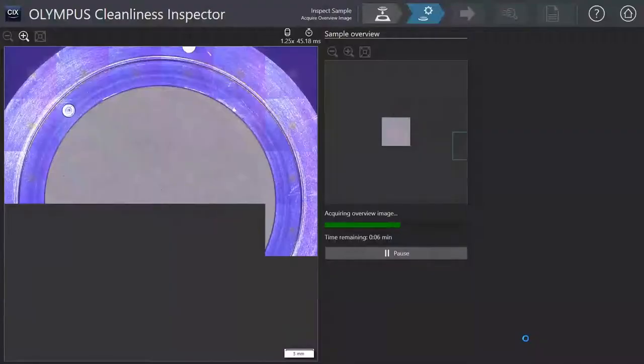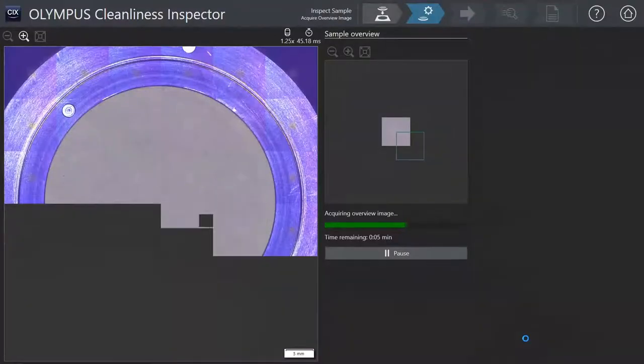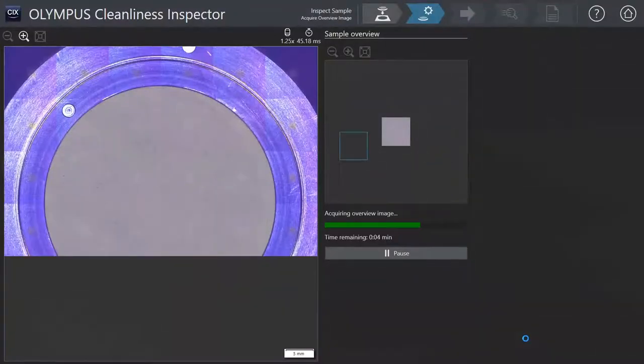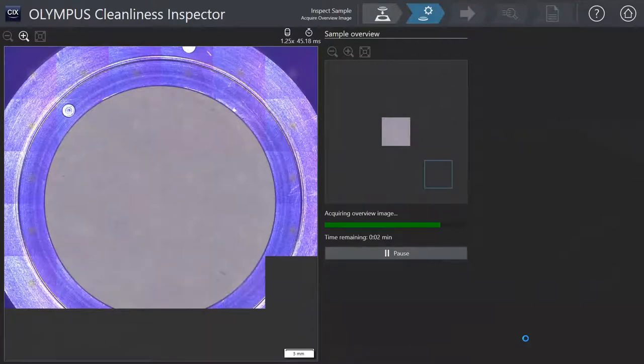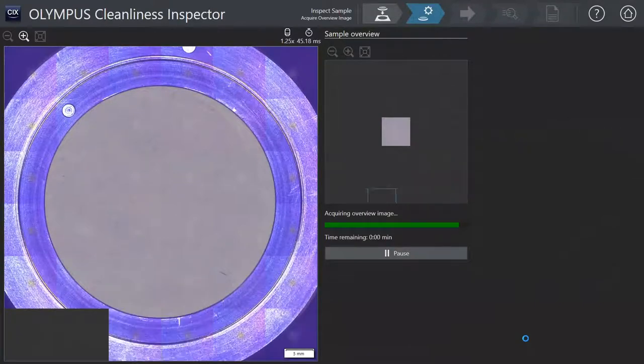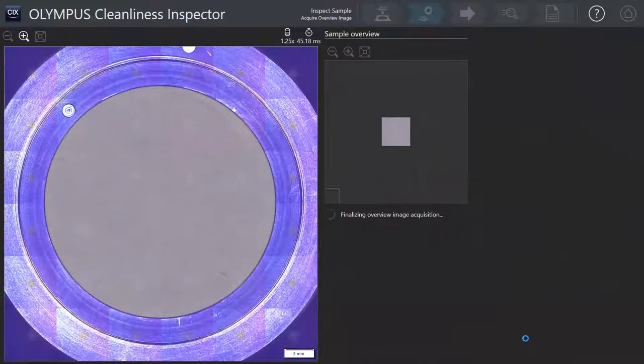Before inspection even starts, the system presents an overview image to assist you in identifying filter coverage and particle clusters.